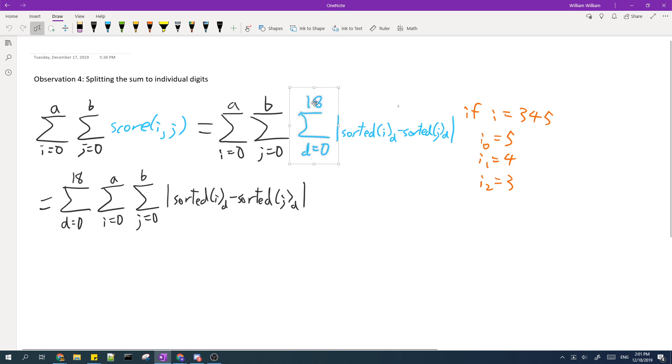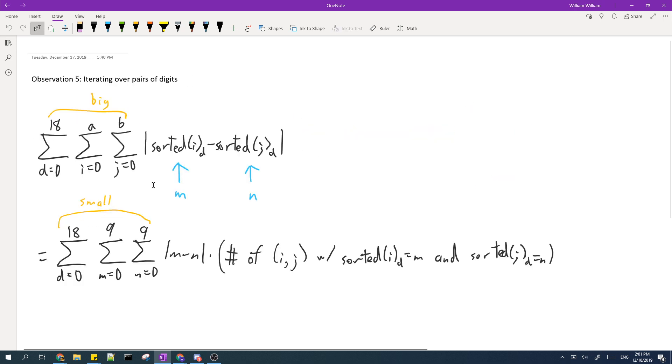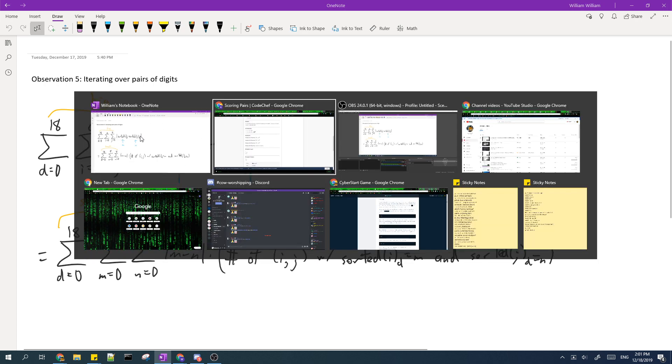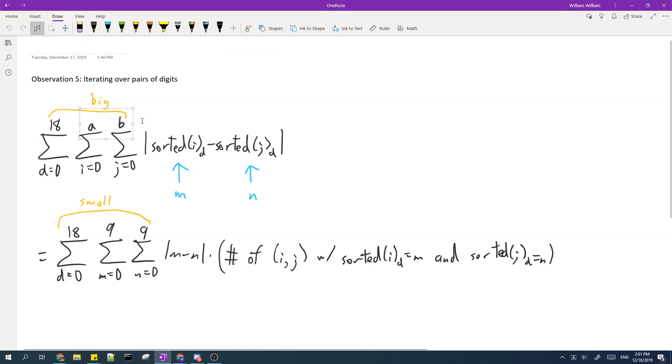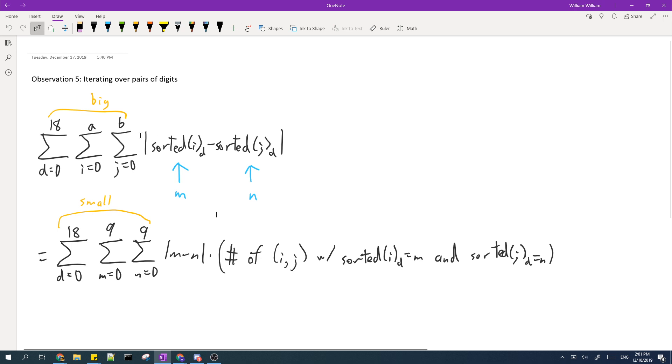We can also move this summation outside and it won't change the answer. Next we realize that since A and B can be very big because A and B correspond to L and R from the problem, but instead the different values of the digits are very small, they can only be from 0 to 9.